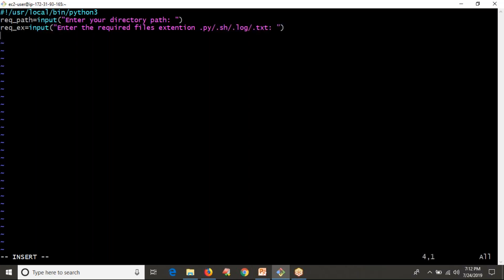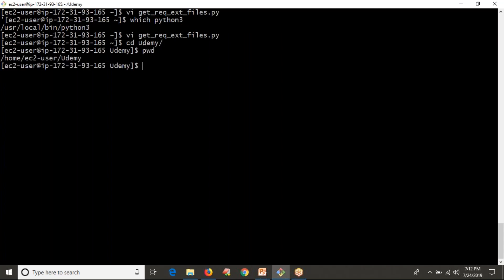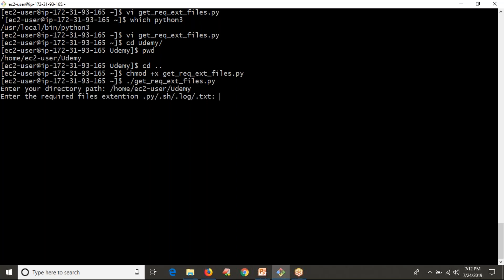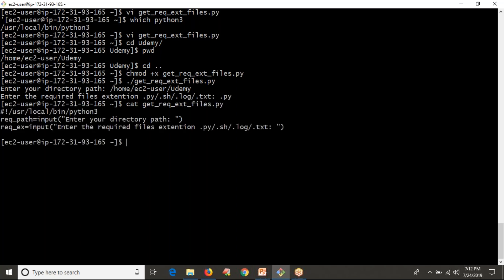As of now let me run the script and see how it works. I'm going to provide a directory path, then it asks for the required extension. I'm entering .py and the script ends — because we don't have any logic yet to find files with that extension. We only have logic to read the path and extension.